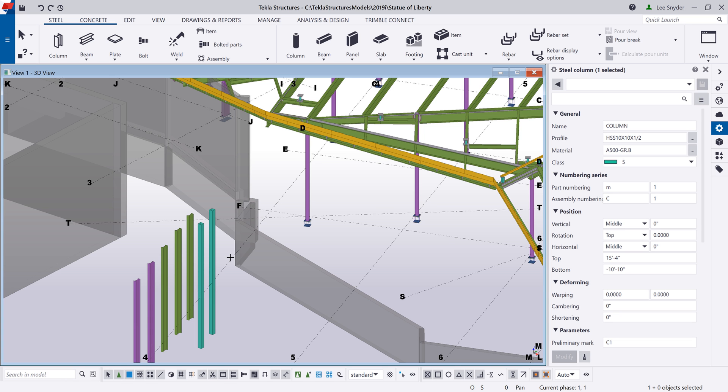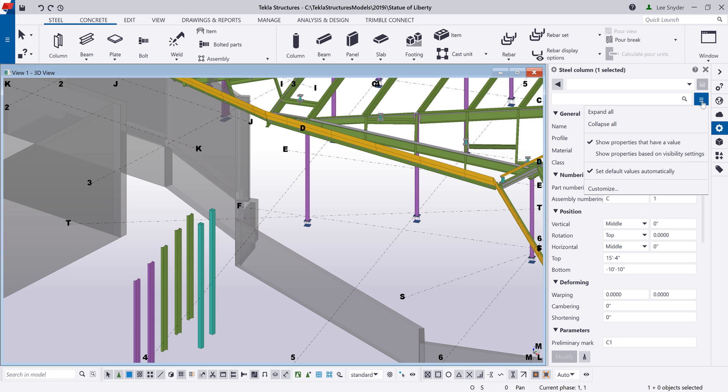Sometimes you want to go in and click on things within the model, but you don't necessarily want those settings to be applied. You just want to view what they are. So what we've done is we've added an option here in the property pane where you can toggle on or off the option to set these default values automatically.